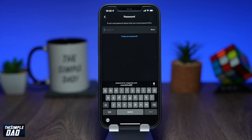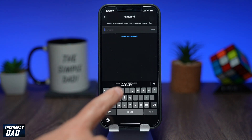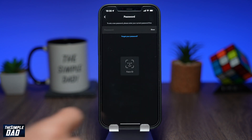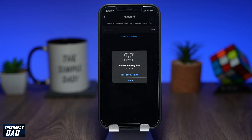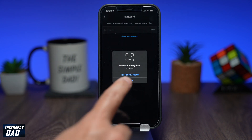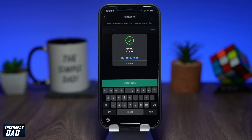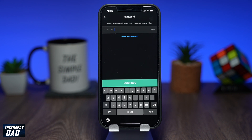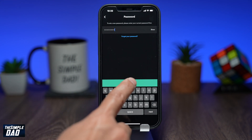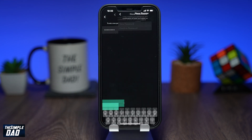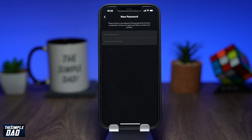On this screen, type in your current password, then press continue. Now if your password is correct, it'll then come to this screen.